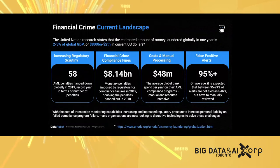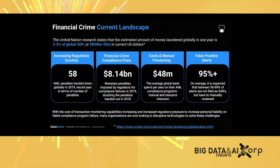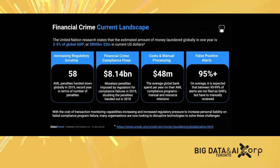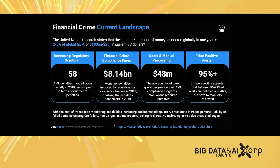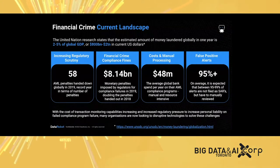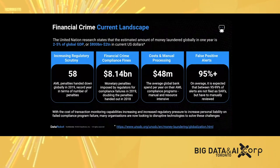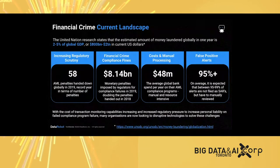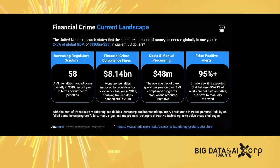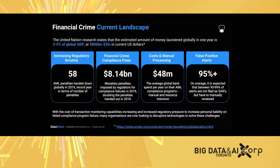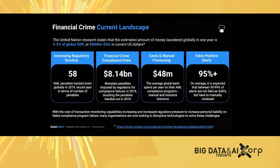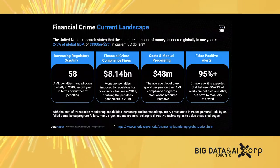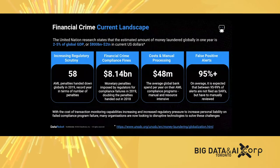On average, banks spent $48 million on a yearly basis to combat financial crime, but still the process is manual and resource intensive and not very productive, which generates a lot of false positive alerts. Actually, 95 to 99% of those alerts are not productive alerts, and all those alerts require manual investigation.